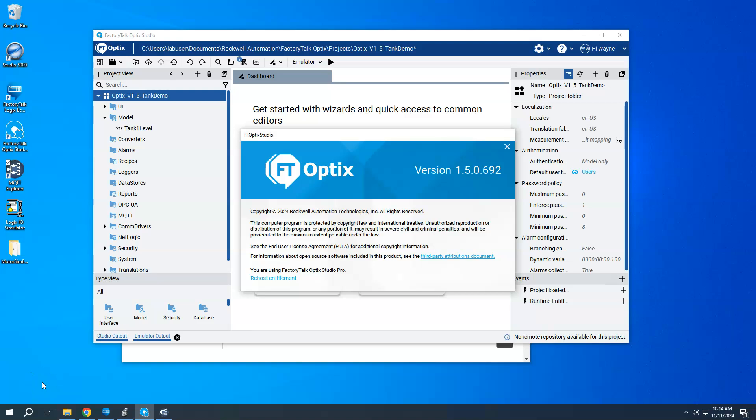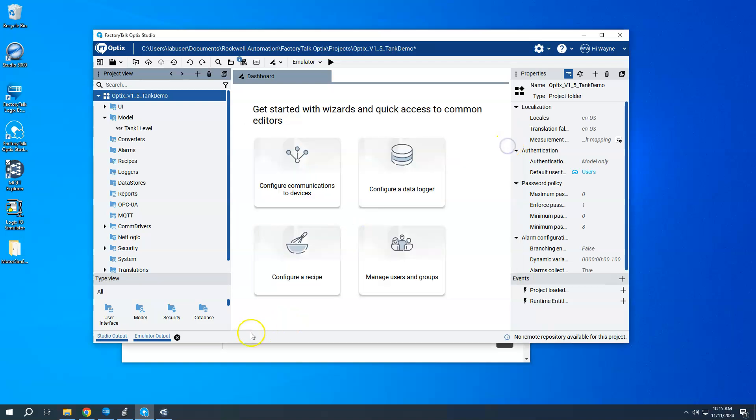In this video, I'm going to show real quick some of the new MQTT or native MQTT features that have been added to version 1.5 of Optics. So just to show that I am using the latest version, which is the version 1.5 release, which just came out towards the end of October in 2024.